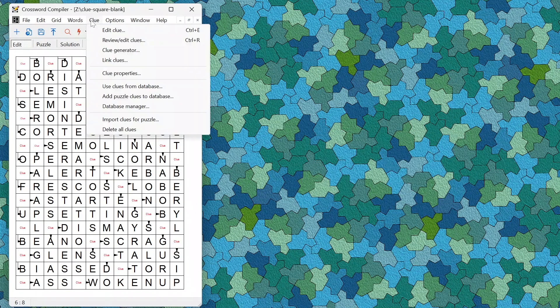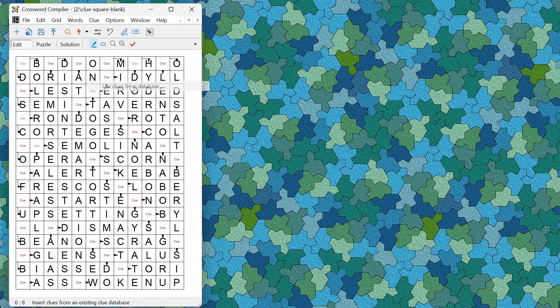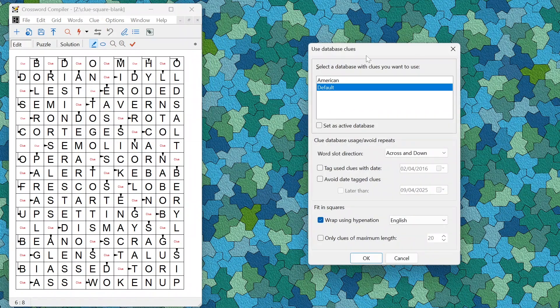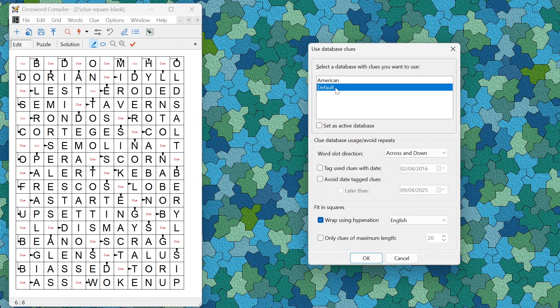You can do the same thing by adding clues from a clue database using Use Clues from Database. In this version there is also an option to specify whether clues are added for across and down words, only across, or only down.